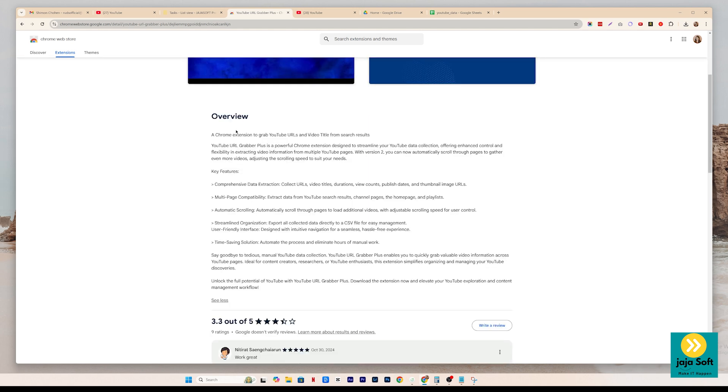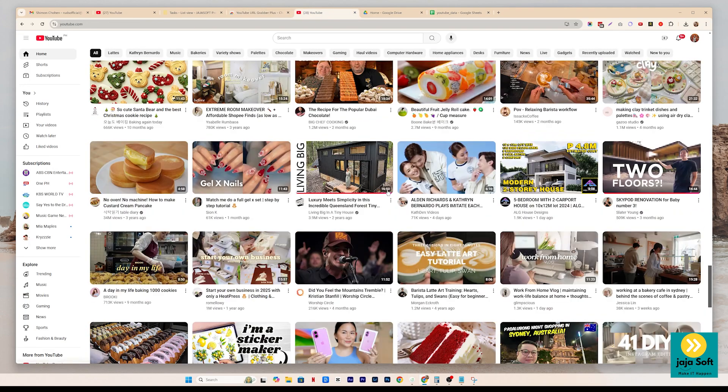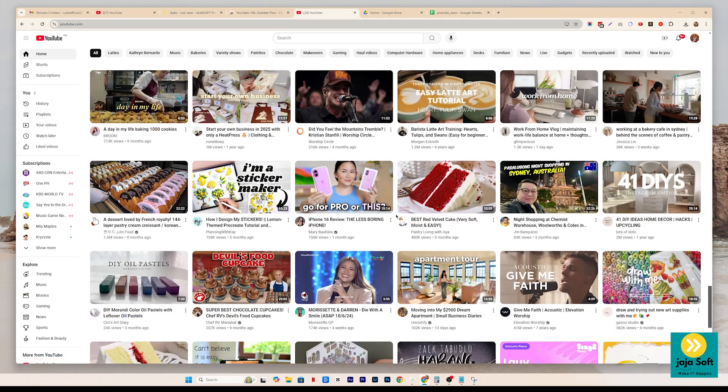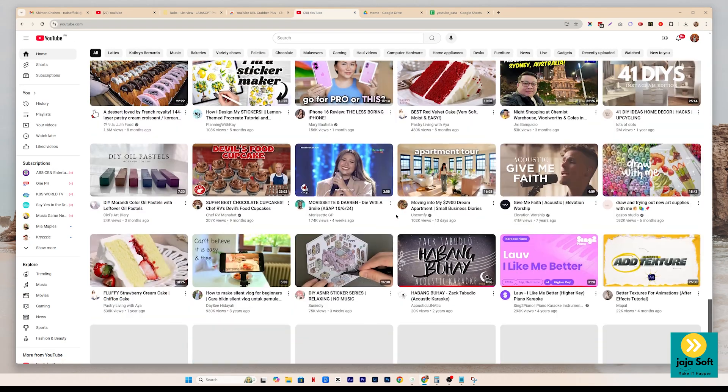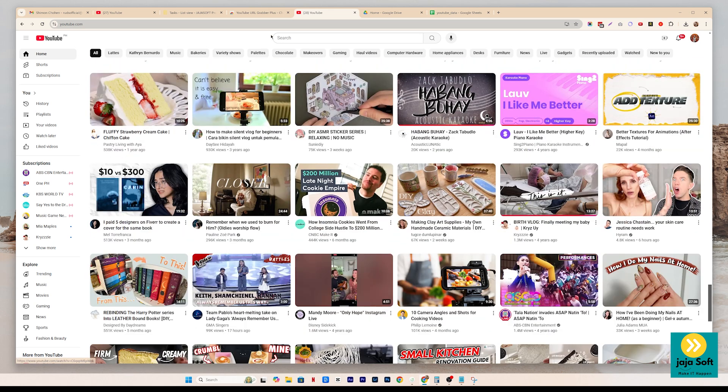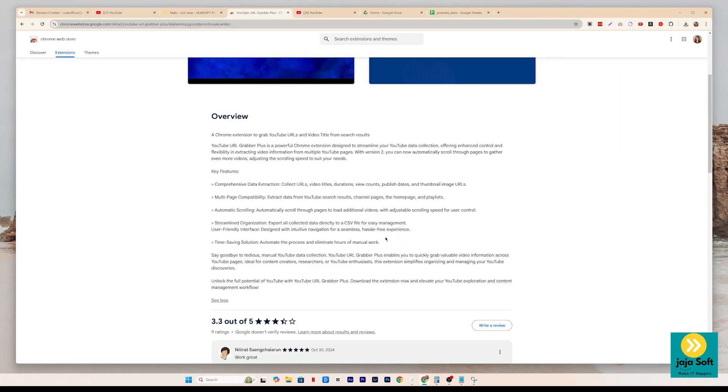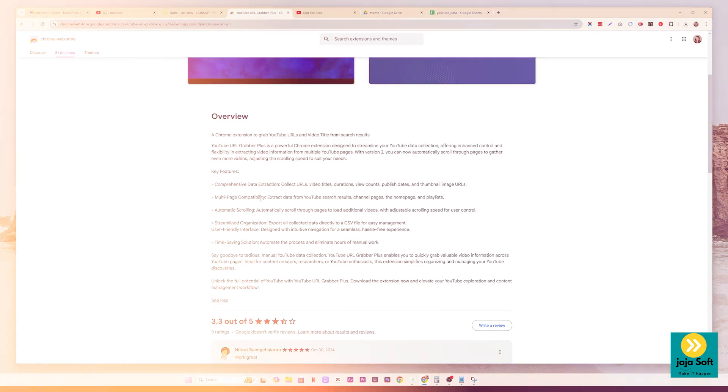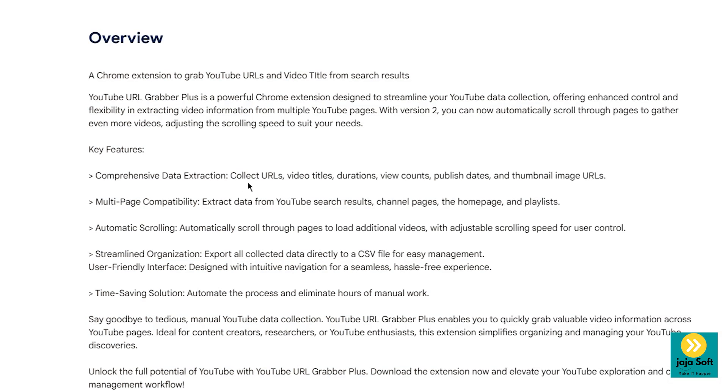As you can see on the overview, this tool will help you get data from YouTube, or let's say you're doing some research for your YouTube channel. This tool will help you get or extract data from YouTube, such as URLs,